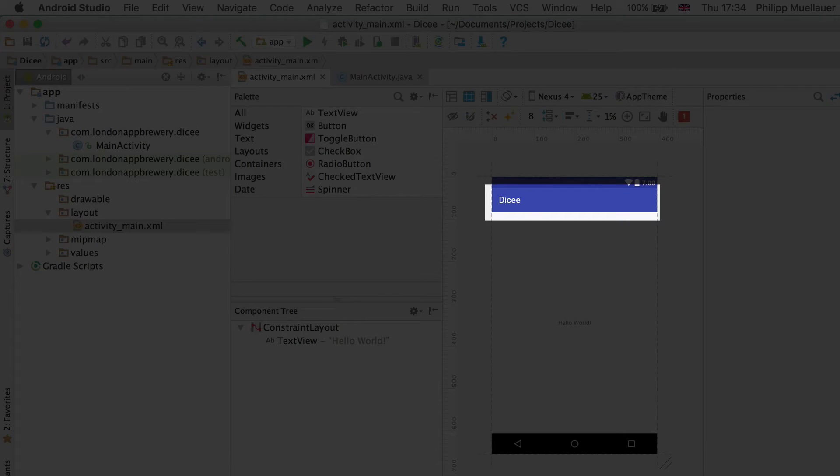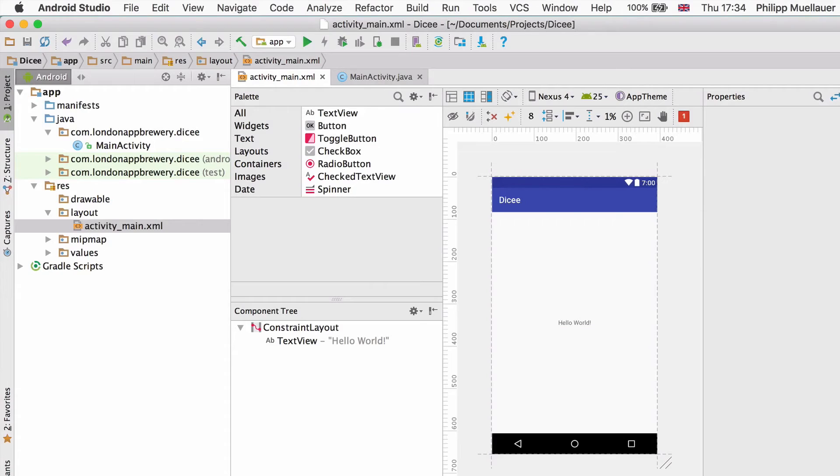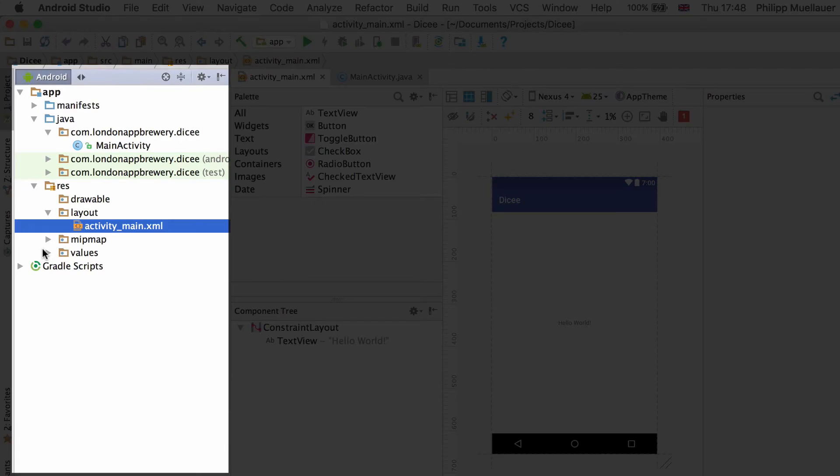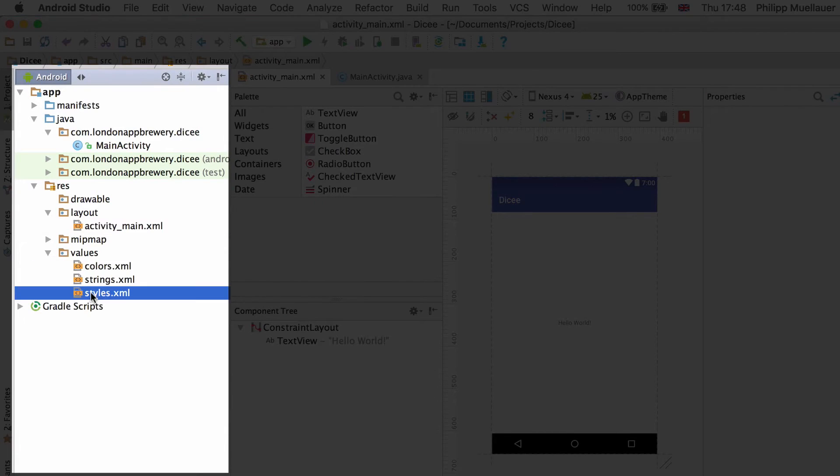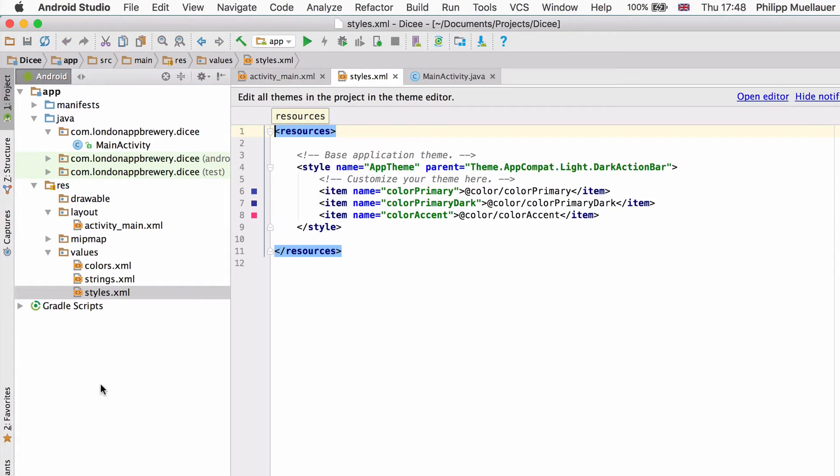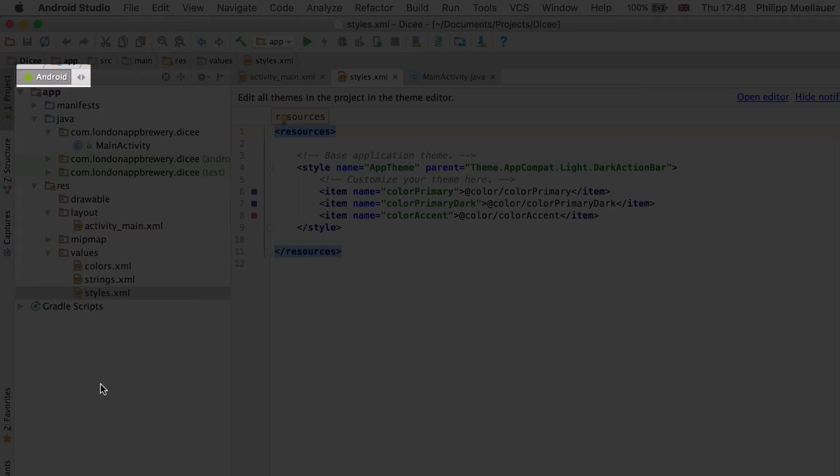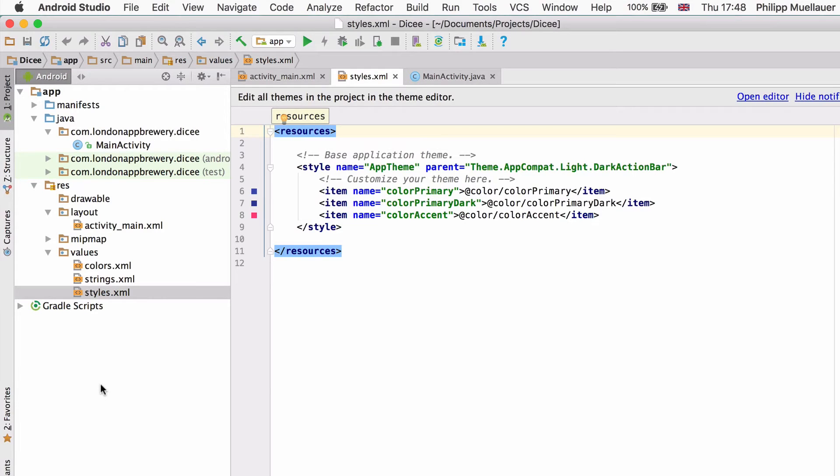The first thing I will do is change my theme to get rid of this action bar at the top. In the project pane on the left expand the directories until you see a file called styles.xml. With the project pane displaying the Android view you can find the styles.xml under app, res, and then values.